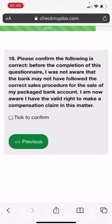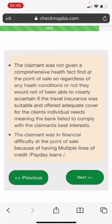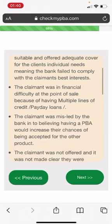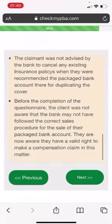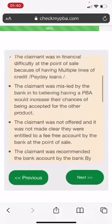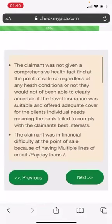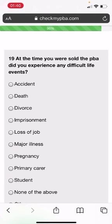Please confirm the following is correct. Before the completion of this questionnaire, I was not aware that the bank may not have followed the correct sales procedure for the sale of my packaged bank account. I am now aware I have the valid right to make a compensation claim in this matter. If this is a correct statement and you're happy with this, tick to confirm. And then we have here some of the points. Press next. Okay. At the time you were sold the packaged bank account, did you...